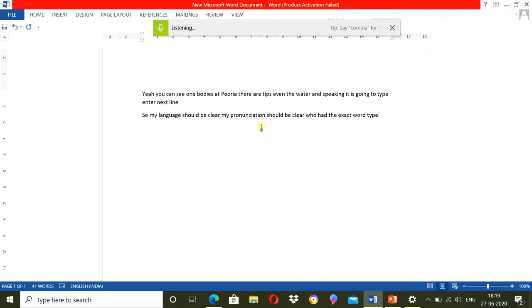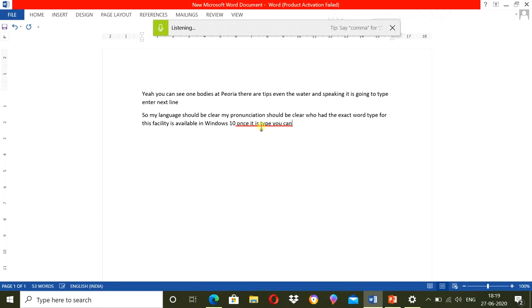So, this facility is available in Windows 10. Once it is typed, you can copy, you can edit, you can convert. But this is very useful tool to type long documents.